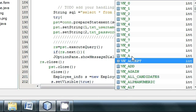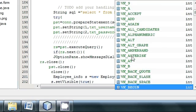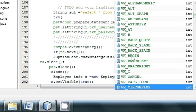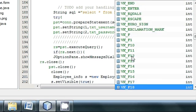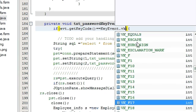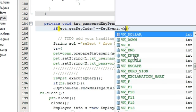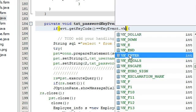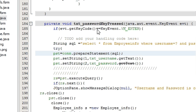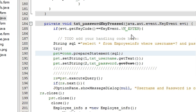Search for VK underscore ENTER. You have to write: evt dot getKeyCode is equal to KeyEvent dot VK_ENTER. So in this way, when you run the program and after entering your password you hit the Enter key, you will be able to login.